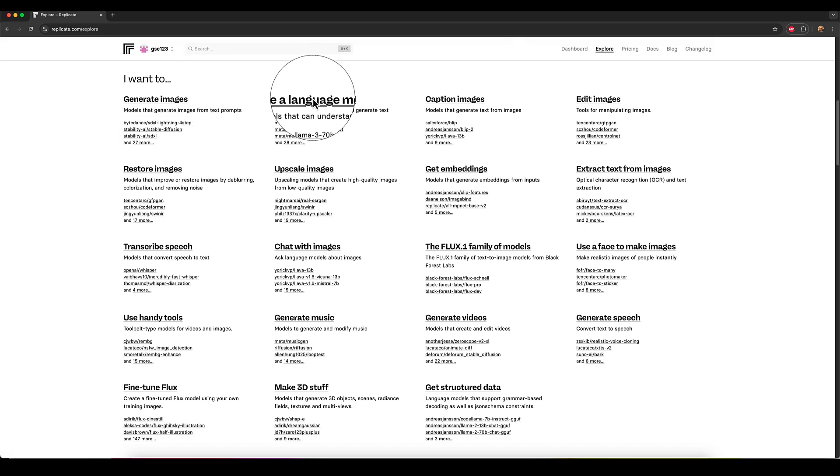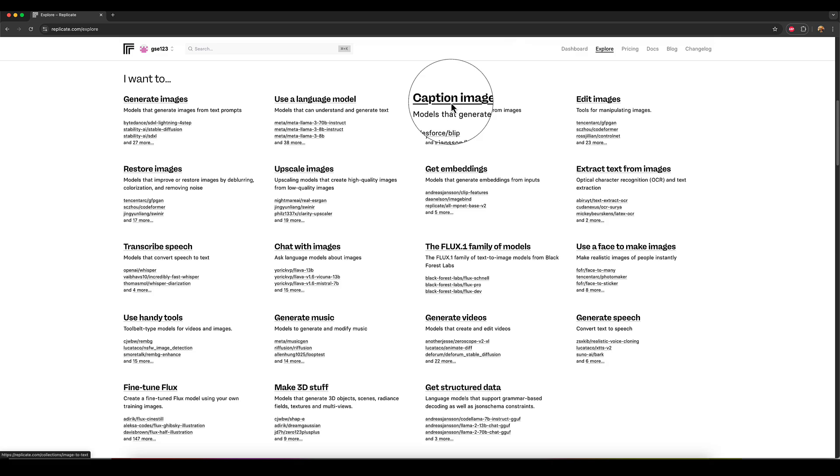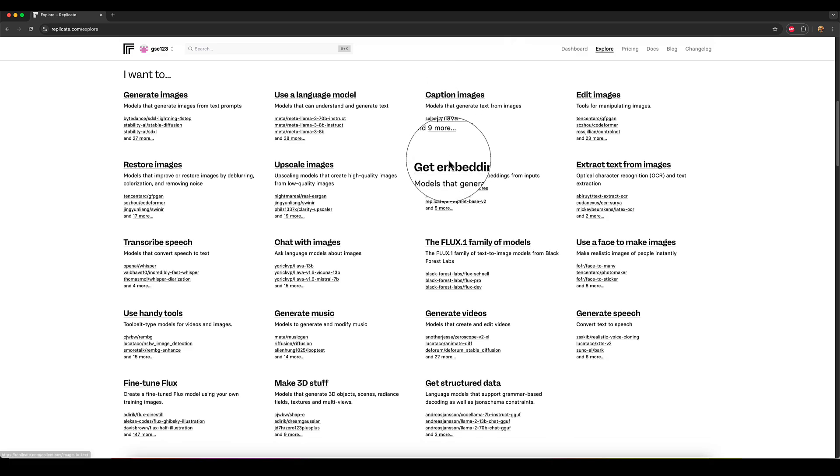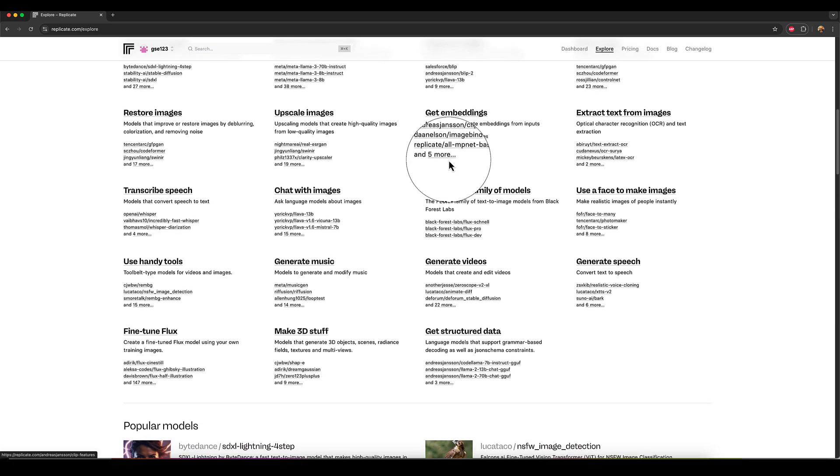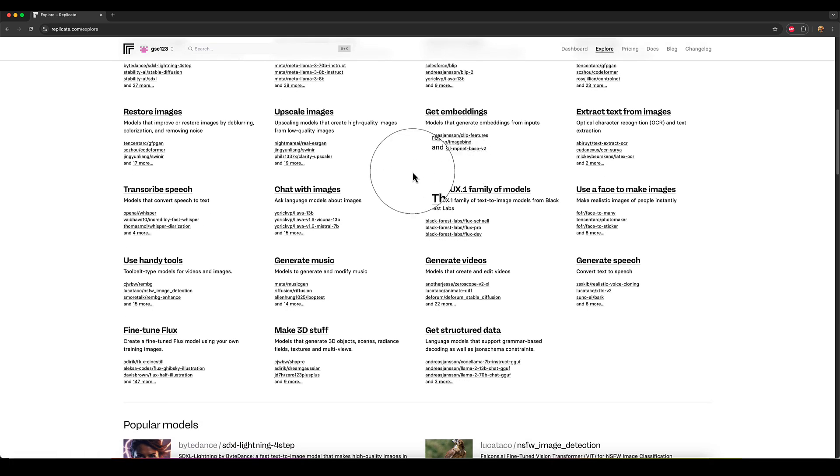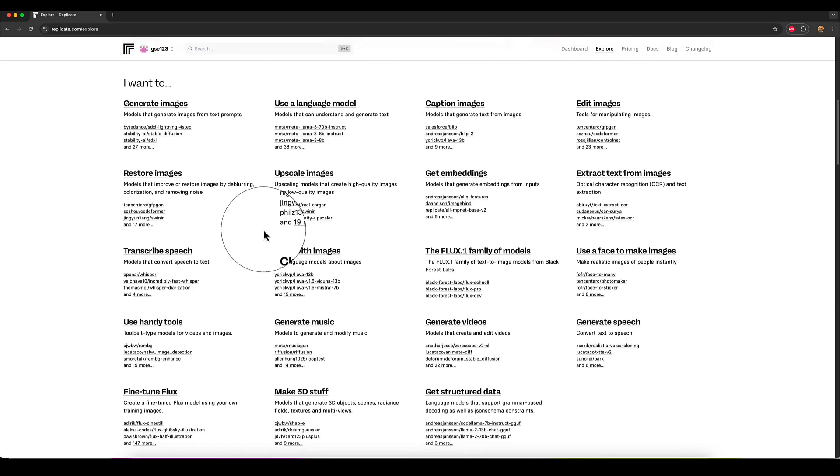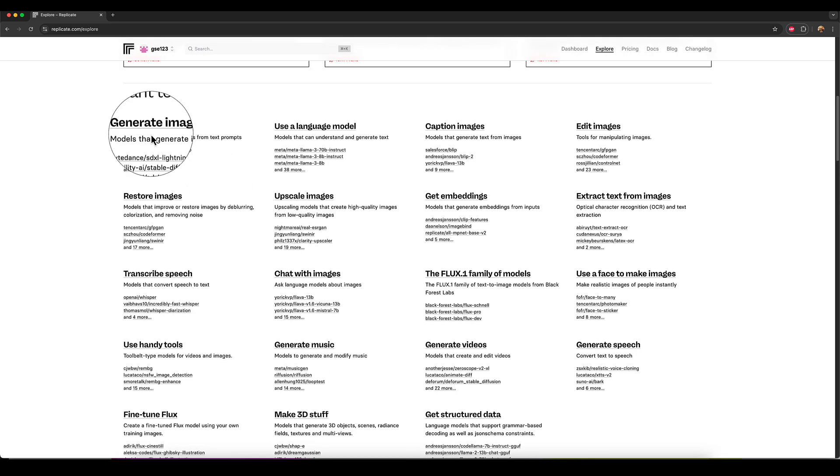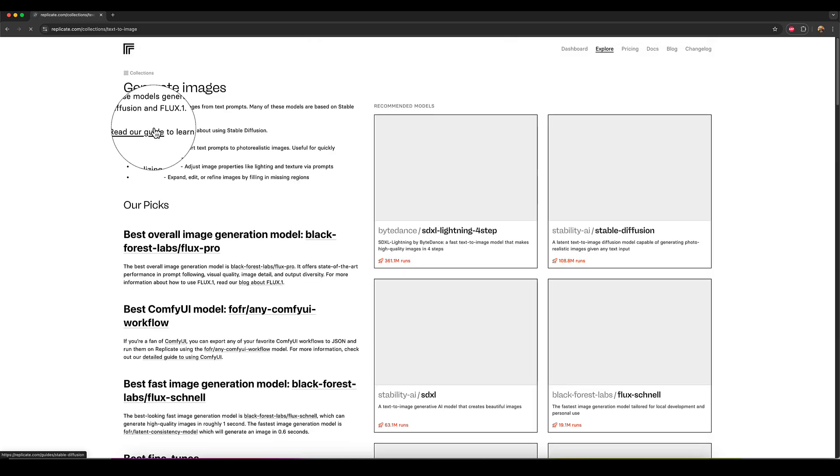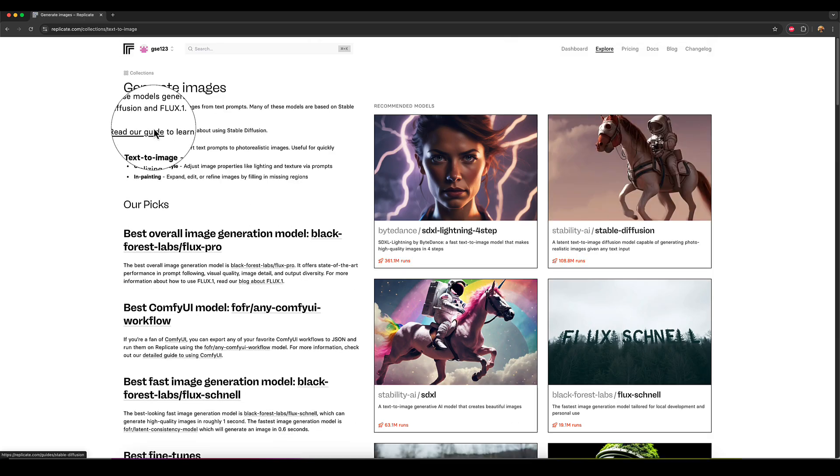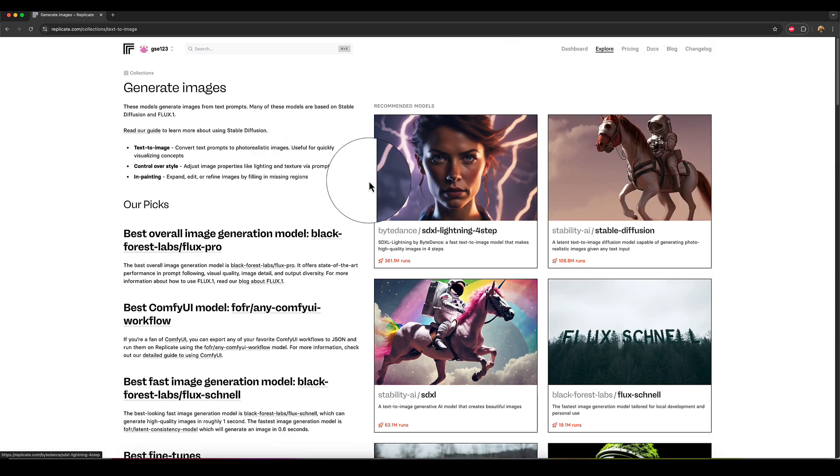You can see use a language model, caption images. So if you just know the type of work you want to do, but you don't know what all the models are, because there's like hundreds on there, you can go to the category. So I just want to generate images and now it's going to give you a list of all different models and things available.